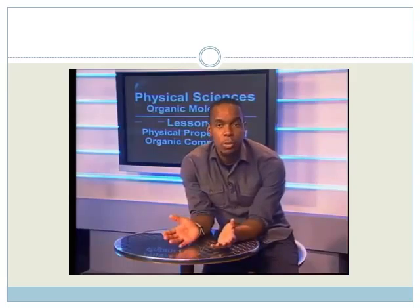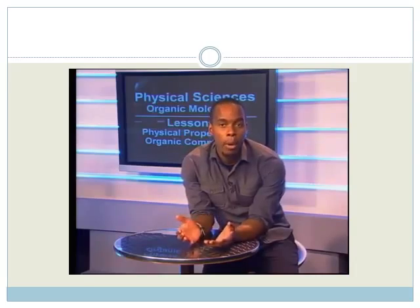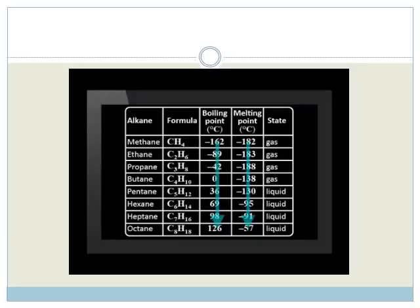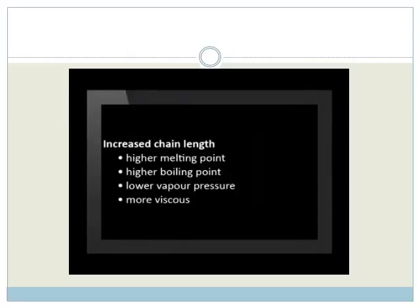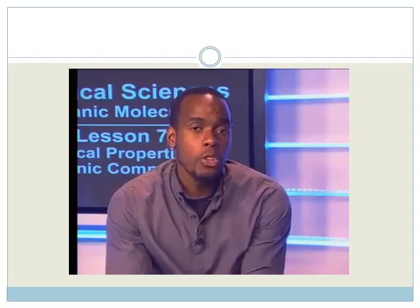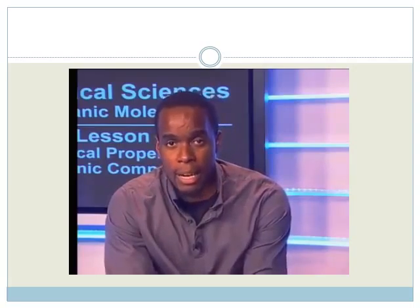Let us now talk about the effect of chain length on physical properties. By chain length, we refer to the number of carbon atoms in the longest chain of organic compounds, especially hydrocarbons. When the chain is longer, there is greater surface area available for van der Waals intermolecular interactions. More van der Waals interactions means it is more difficult to separate molecules, more heat energy is required, and hence compounds with longer chains have higher boiling and melting points. The trend is increasing melting and boiling points as we move from methane to ethane to propane to butane. The table shows this increase, as well as the gradual change in state from gas to liquid to solid as molecular mass increases.